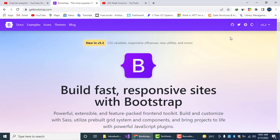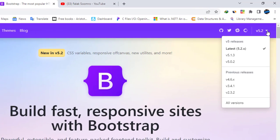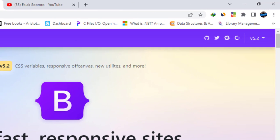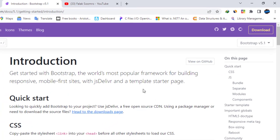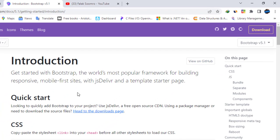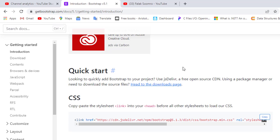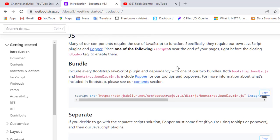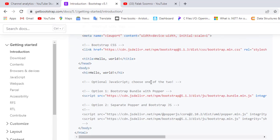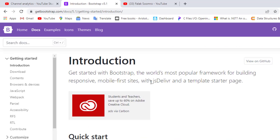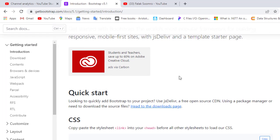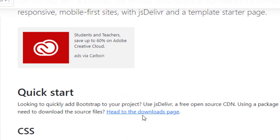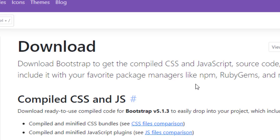Now you can see here the options for downloading Bootstrap. We will click on the head to download page.